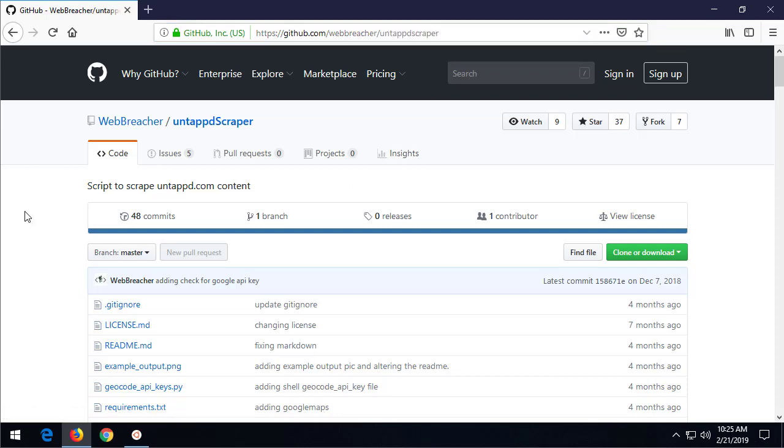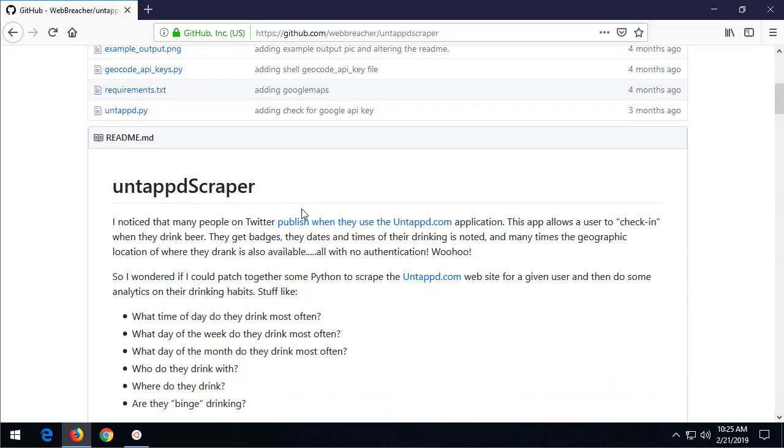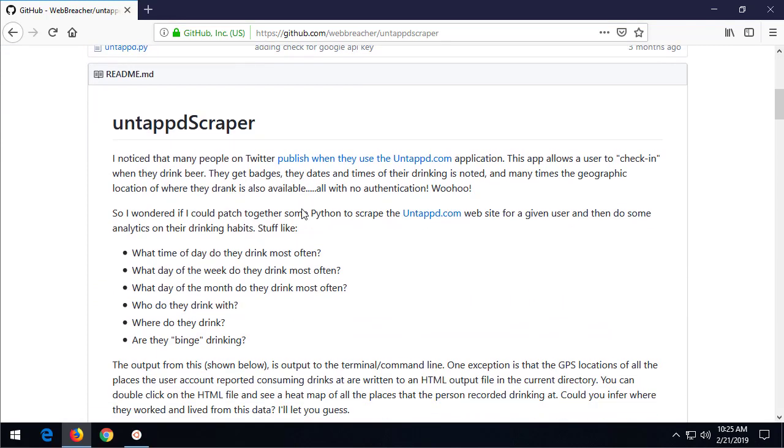This is a Python tool that I made to grab information from untapped.com, which is a website for beer drinkers or beer loggers, I should say. Get it? Lager. Okay. Yeah. Jokes don't get any better, folks.